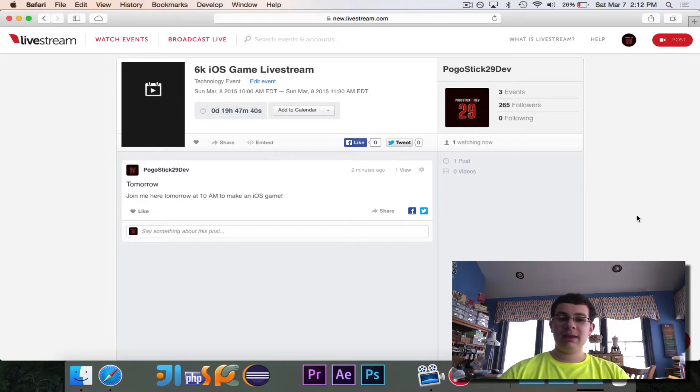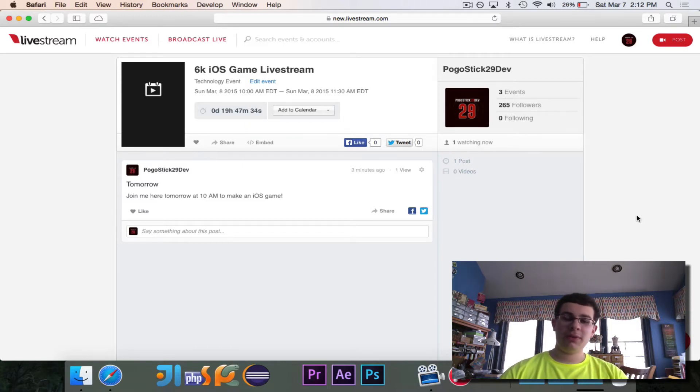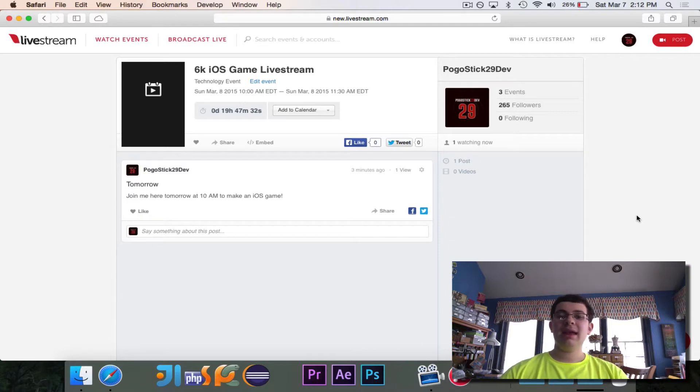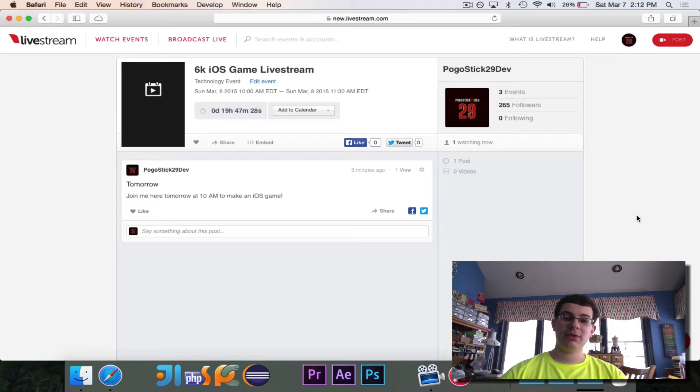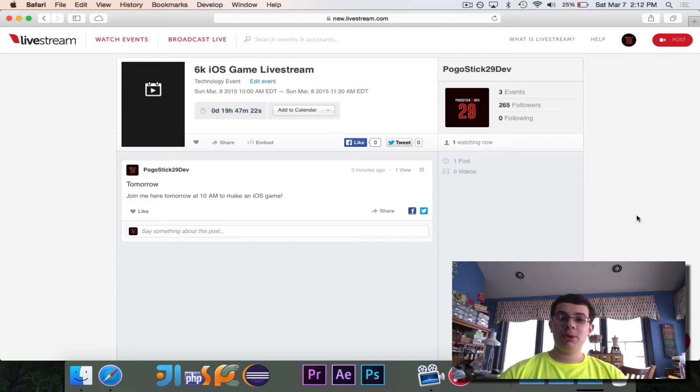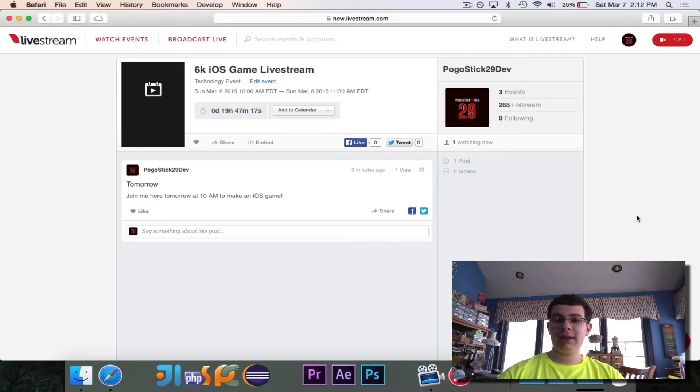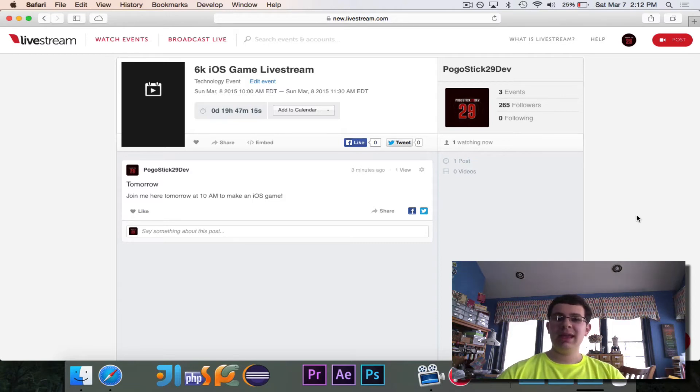And I'd like to combine these two things, and tomorrow morning, that's March 8th, 2015, at 10 o'clock a.m. Eastern Daylight Time. There's actually a shift in the daylight savings time. But at that time, I'm going to demonstrate live how to make a similar game to Circle Sorter.